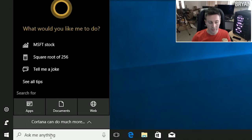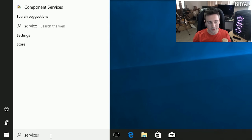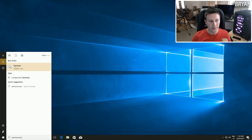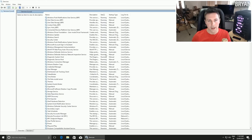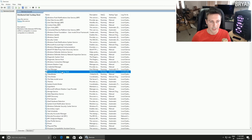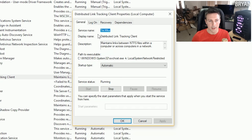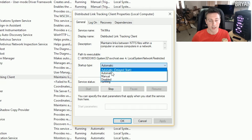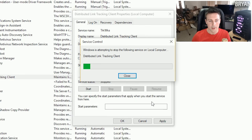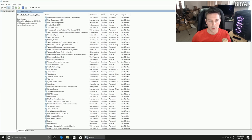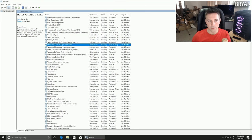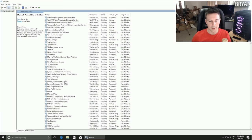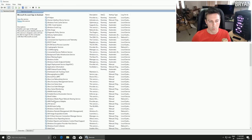For the next step, go to the bottom left search bar and type in services.msc, then left click Services Desktop App. Once in there, left click on the Status tab to make it easier to find things. Go down to Distributed Link Tracking Client, right click it, click Properties, set Startup Type to Disabled, click Stop, and click Apply.